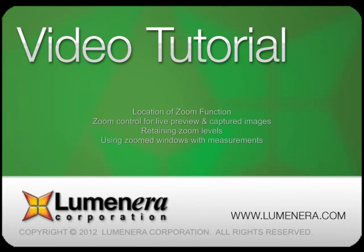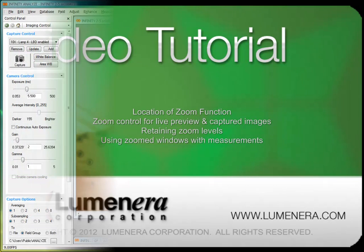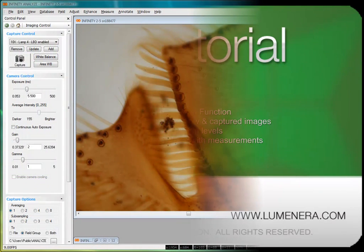In this tutorial, we'll go over the following steps: where to locate the zoom control, using the zoom control on the live preview and on captured images, how to set commonly used zoom levels, and how the zoom works while taking measurements.